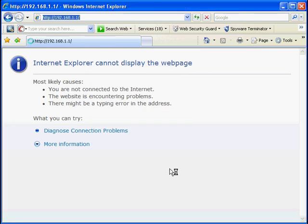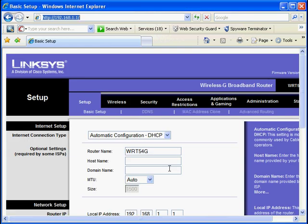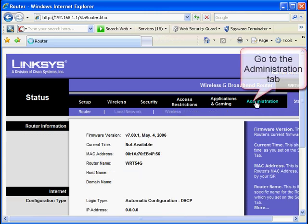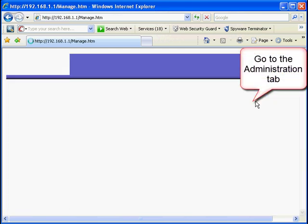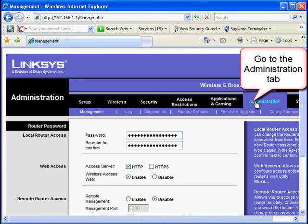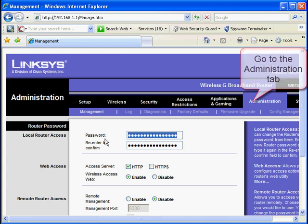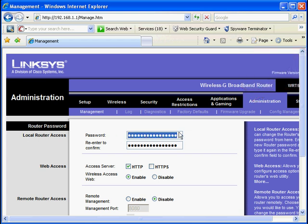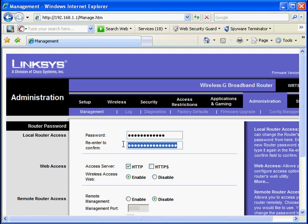This takes us into the admin interface screen. The next thing we want to do is to secure our device by changing the admin password. Do this by going to the administrator tab and typing in a new password. Please, don't use your pet's name. You must repeat the password again, then click Save setting to save the new password.